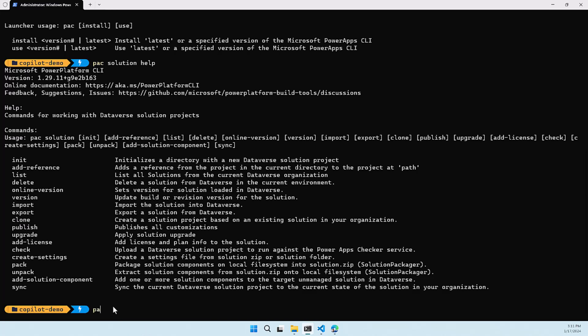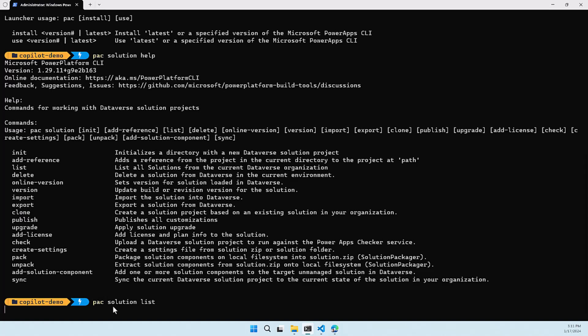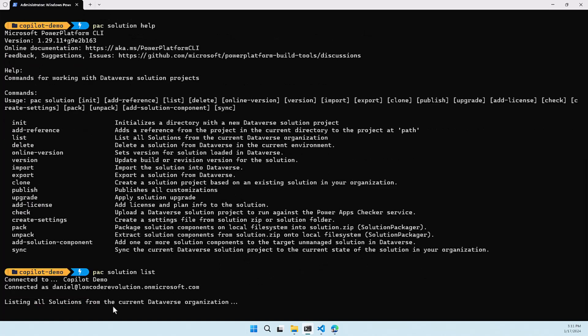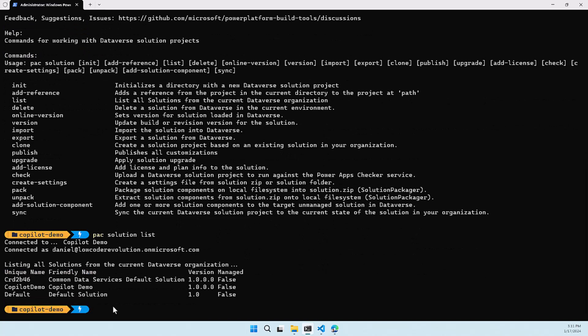In this case we are going to run back solution list first because I want to see which solutions are in my environment and as you can see it's a fairly new environment and it only has a couple of solutions in there but we are going to use the copilot demo solution because I created that just for this demo.